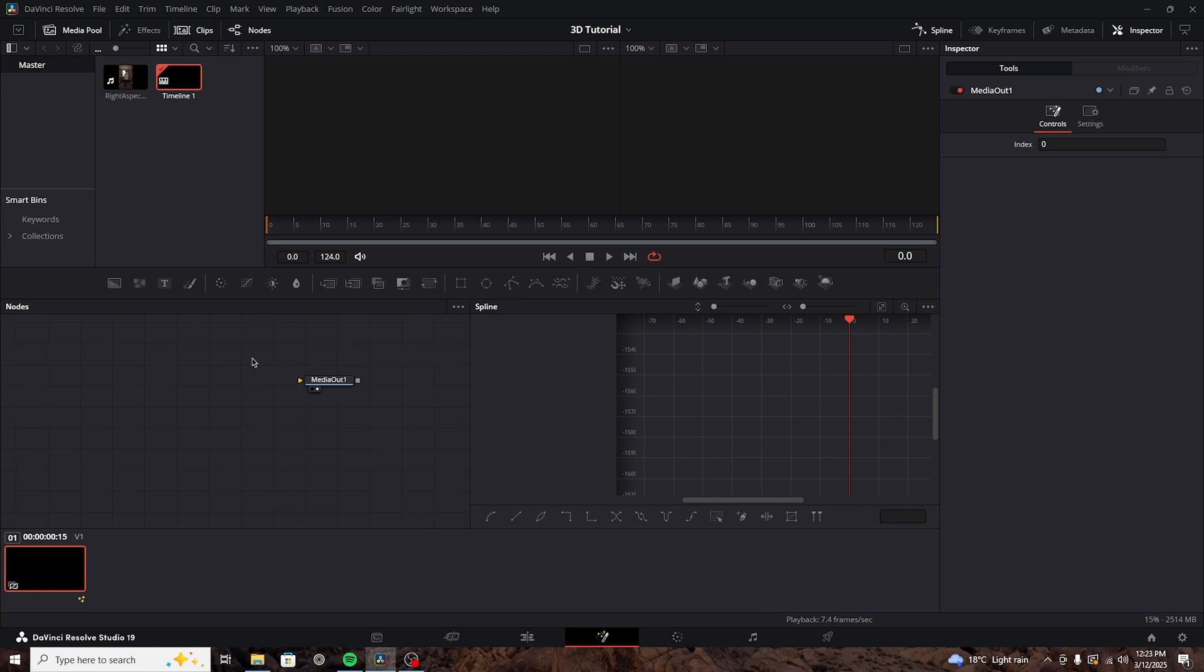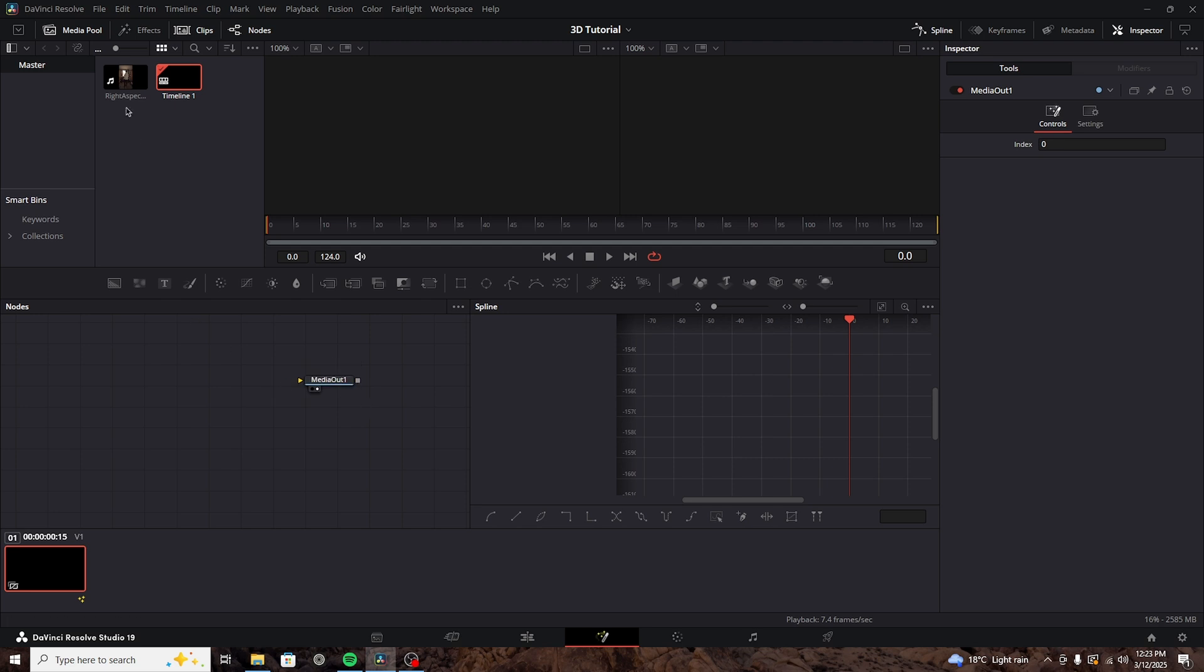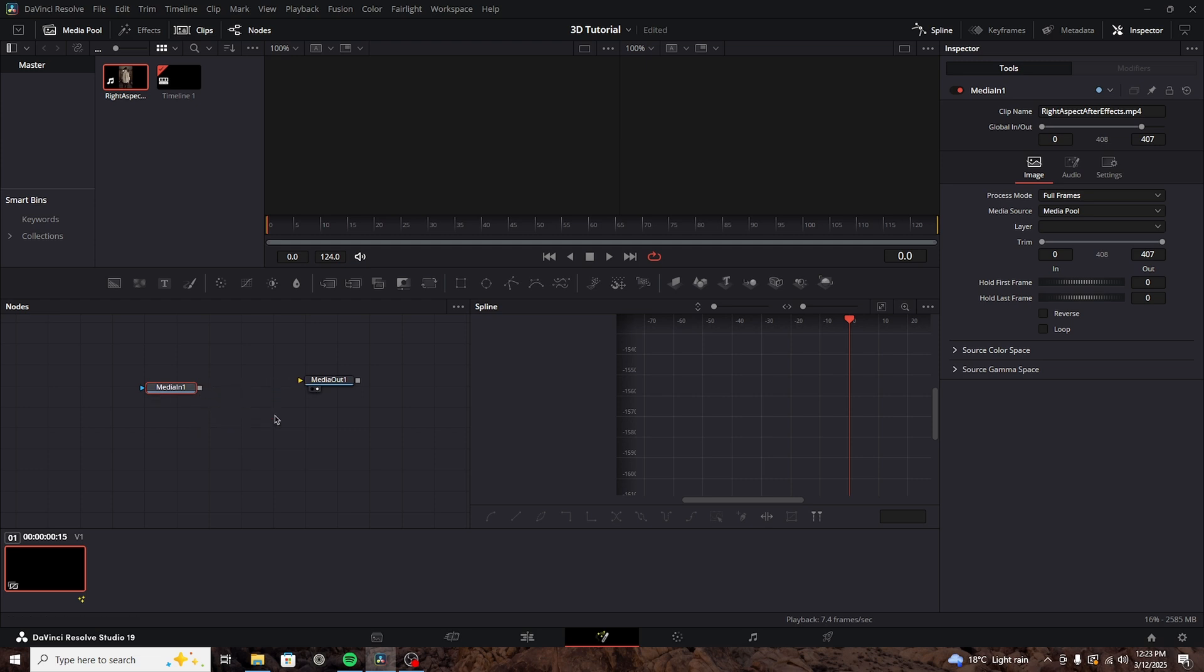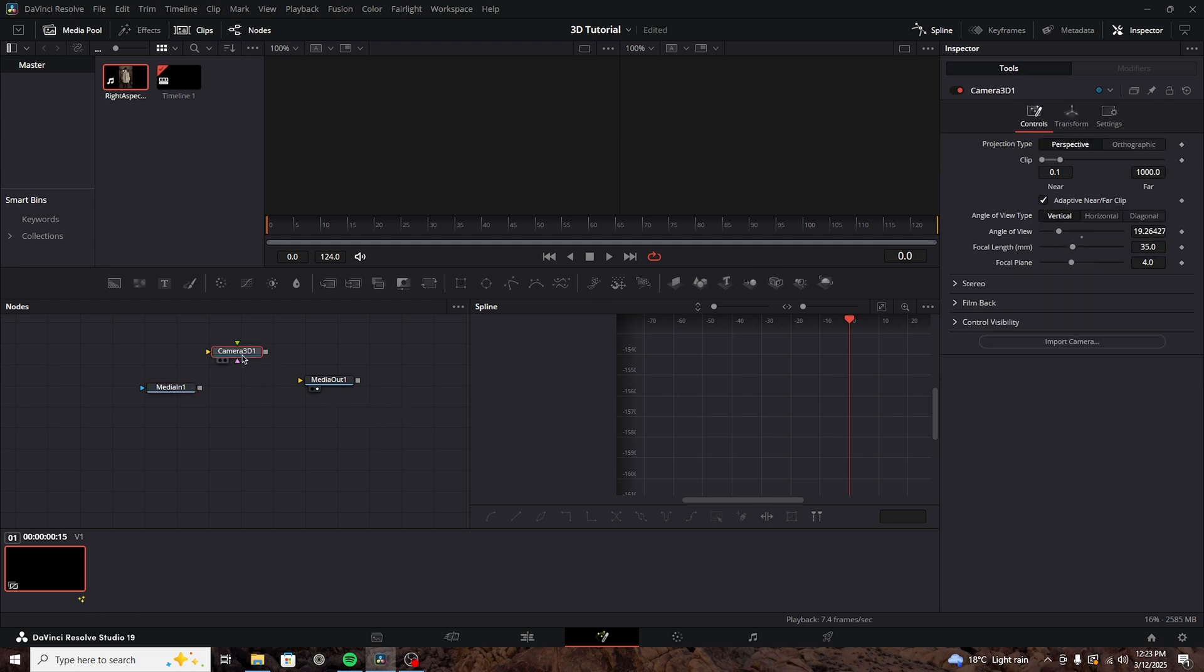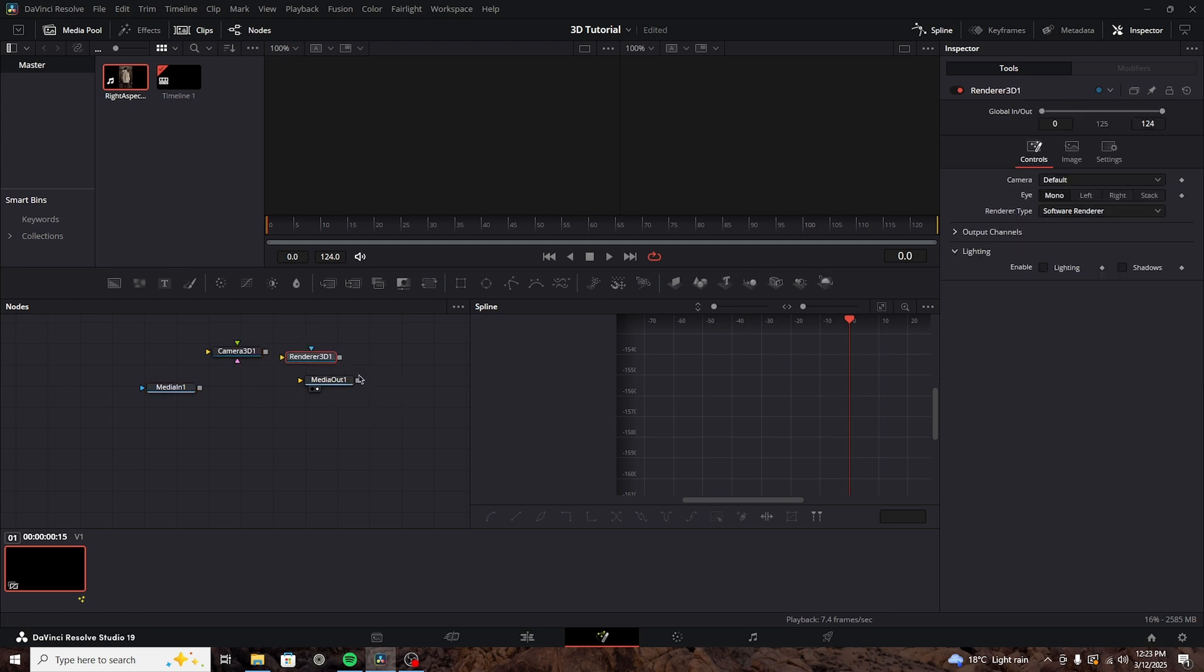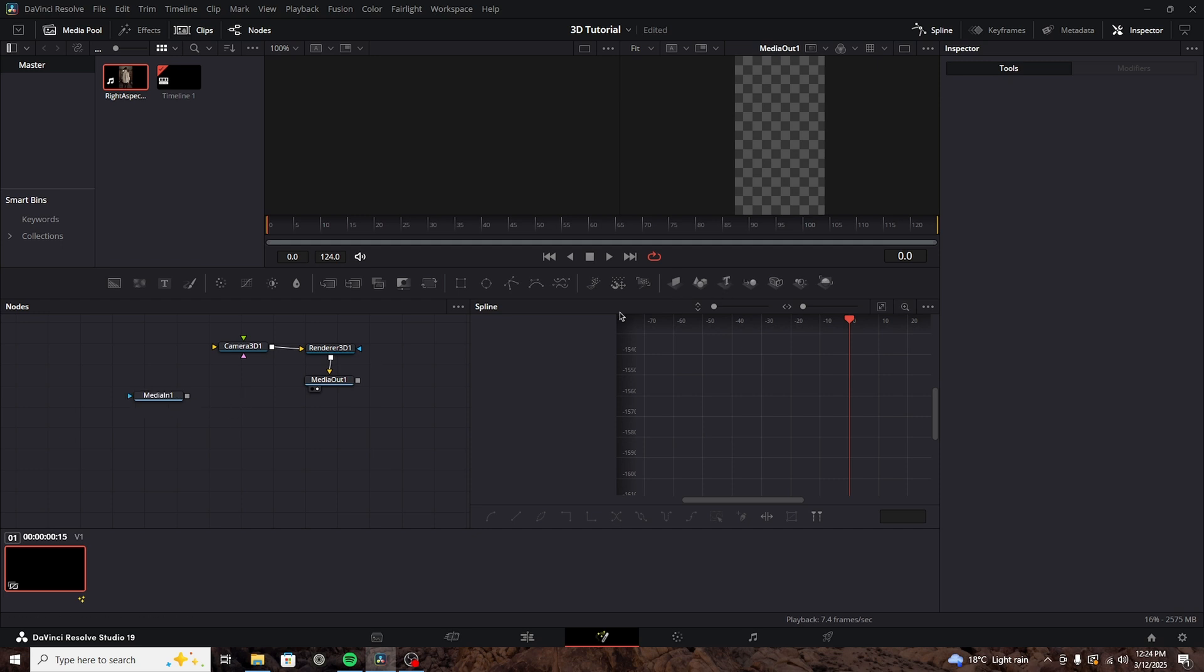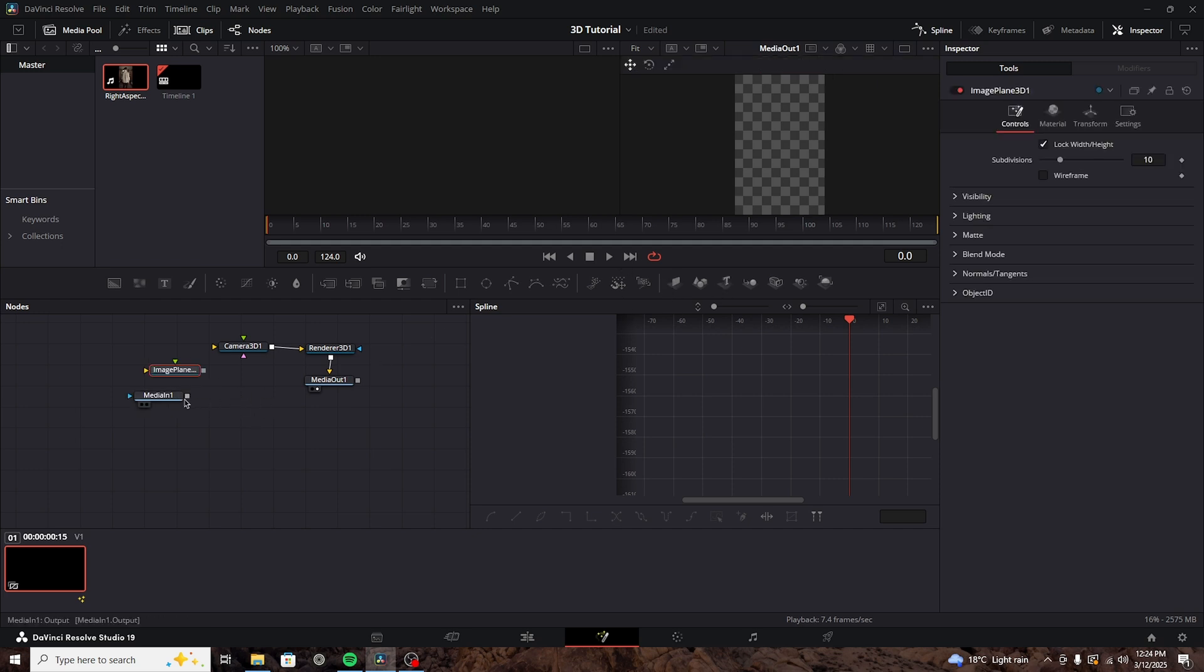Because we've created a Fusion composition, we don't have a media in node, we only have a media out. So, we'll bring out our video. Before connecting it to the media out, we need to understand what we want to do. We want to create a 3D scene. And to create a 3D scene, we need at least two nodes. We need a camera, and we need a renderer. But because I also want to add a 2D video, we need to somehow plaster this onto a 3D plane. To do that, we're just going to bring an image plane and connect our media in to the plane.